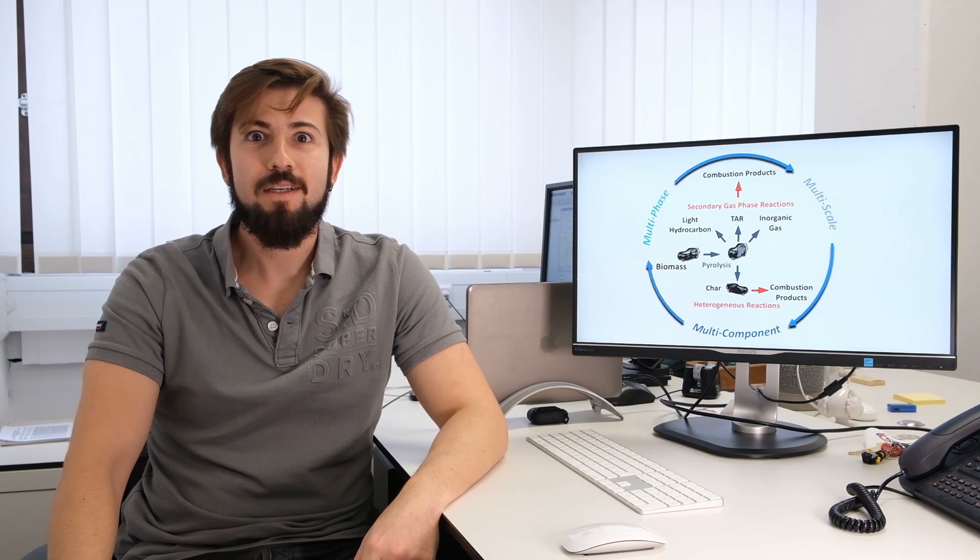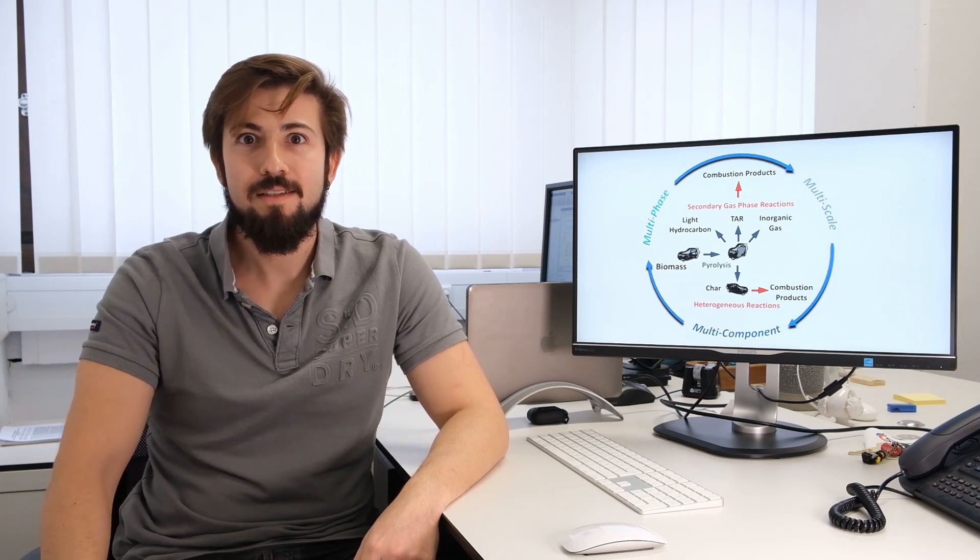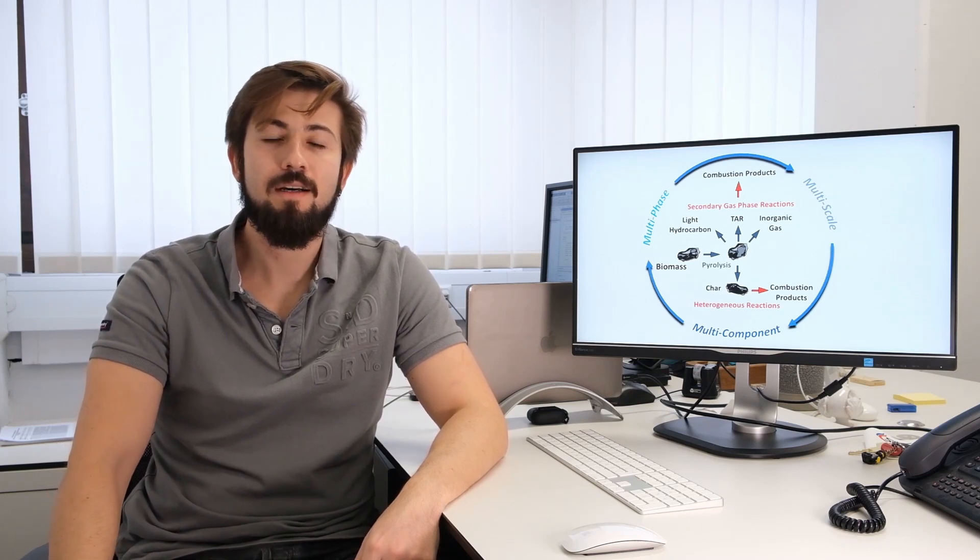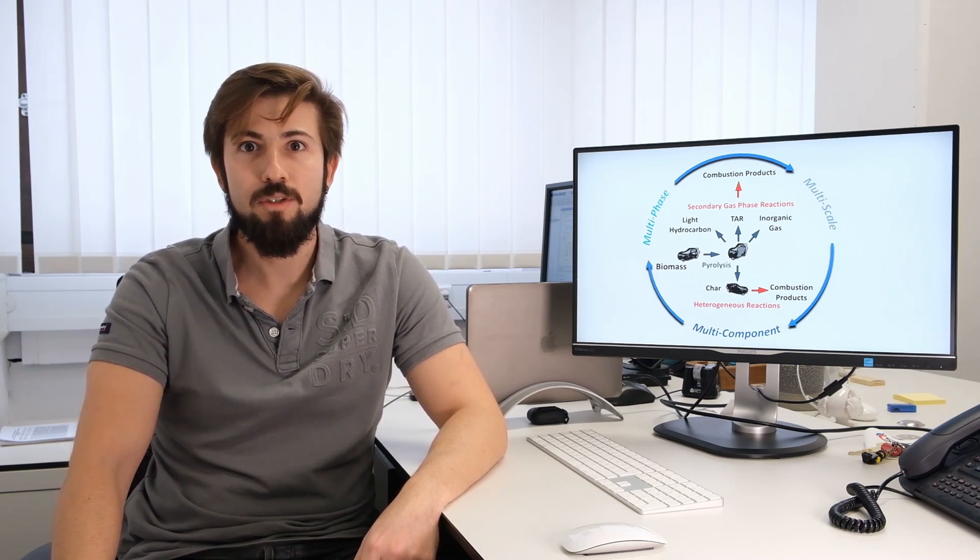Hi, I'm Paulo de Biagi. I work in the STFS at TU Darmstadt. I work for the project A8, which is part of the SFB129 OxyFlame project.